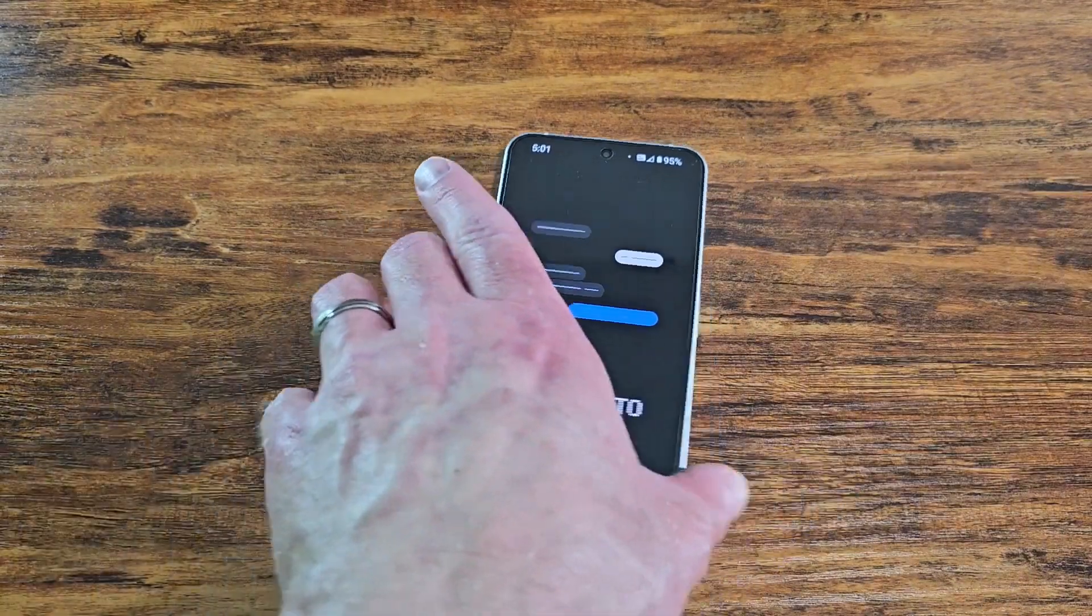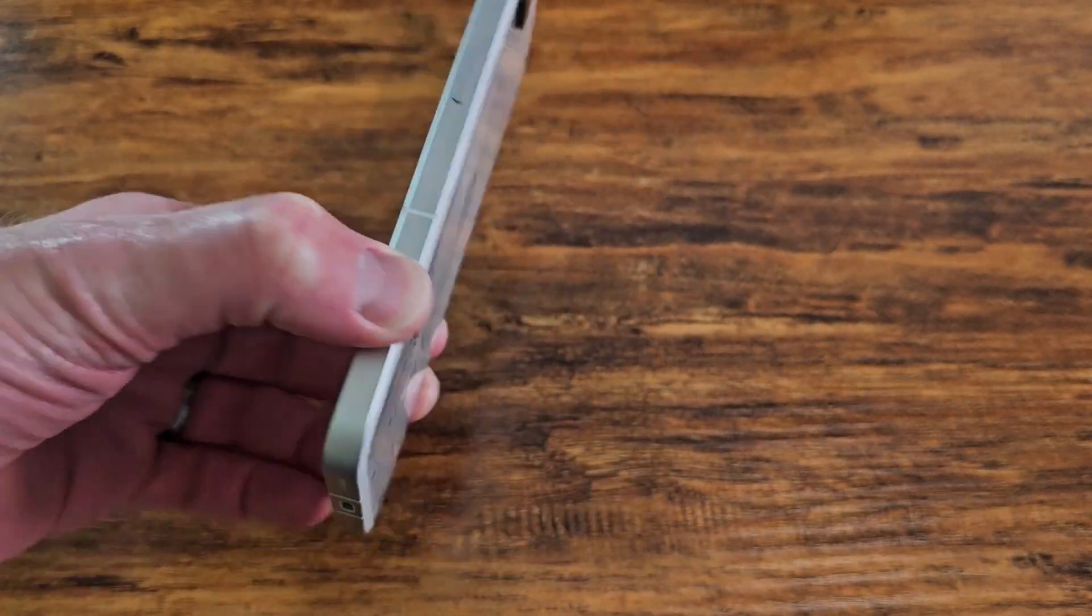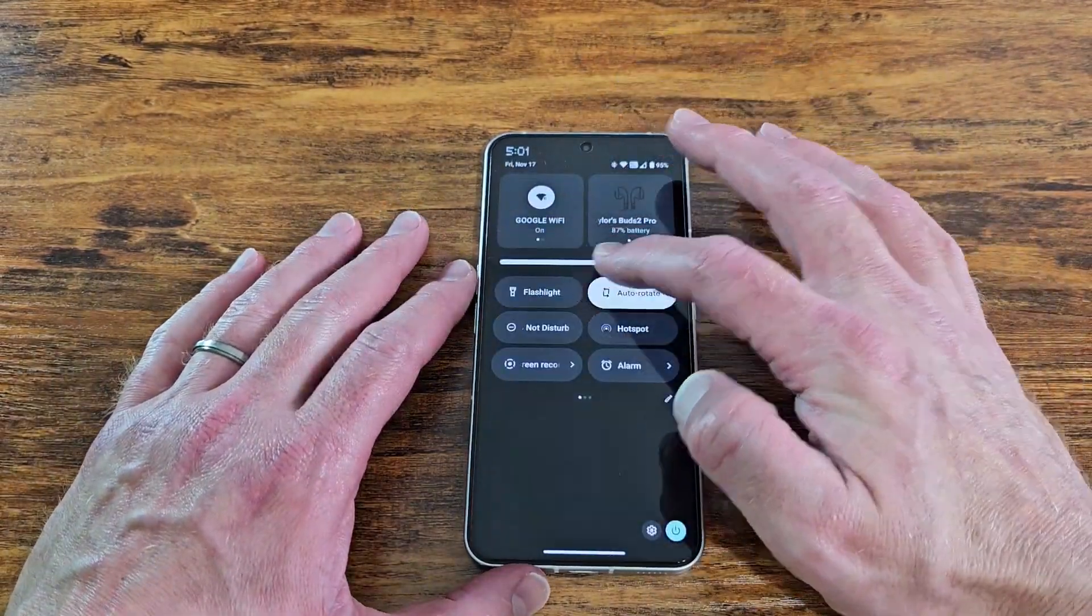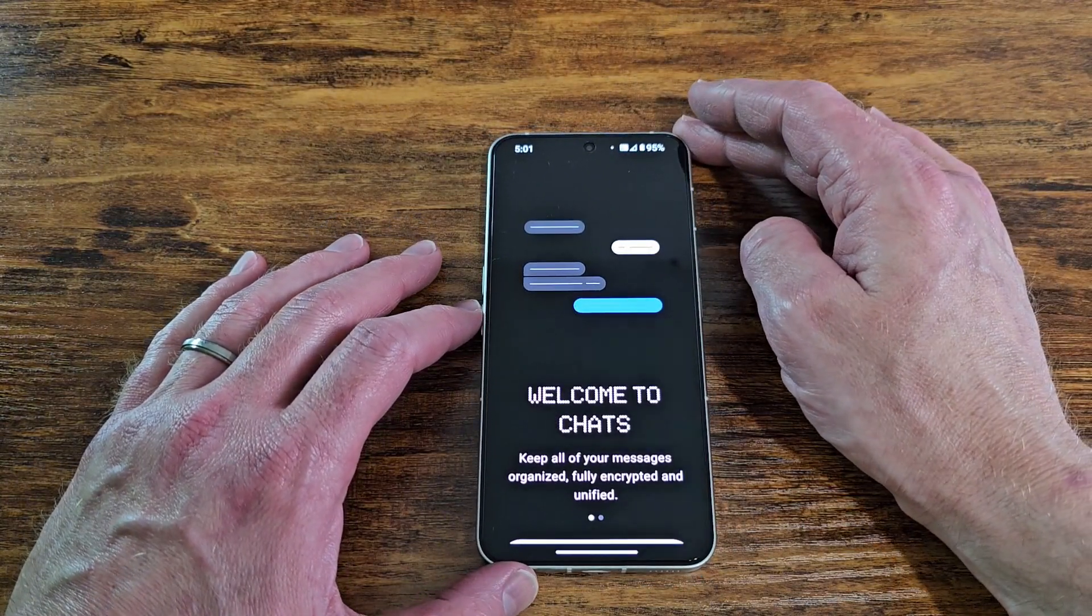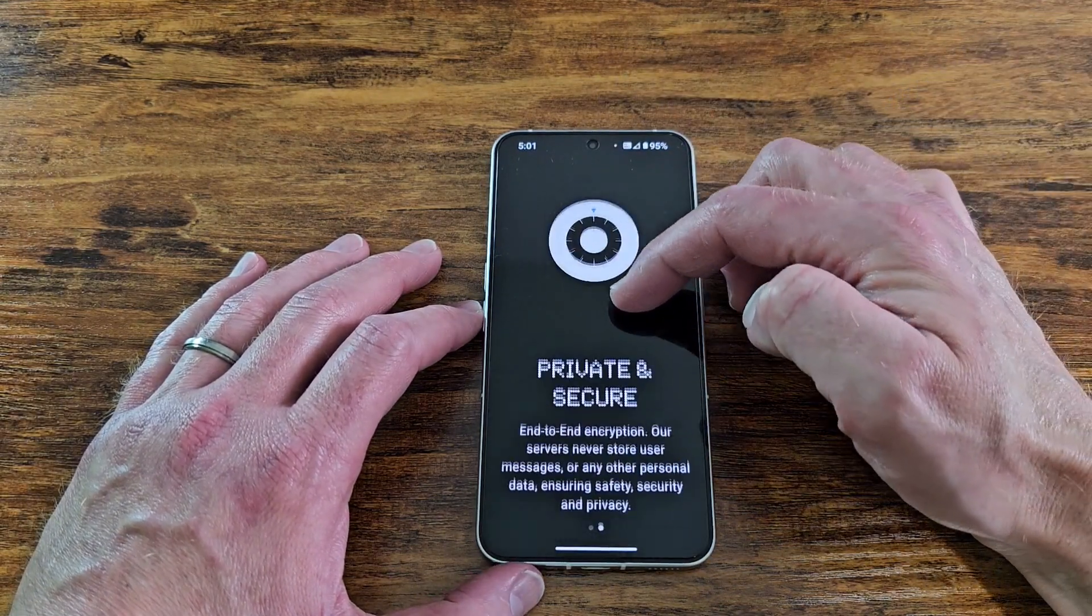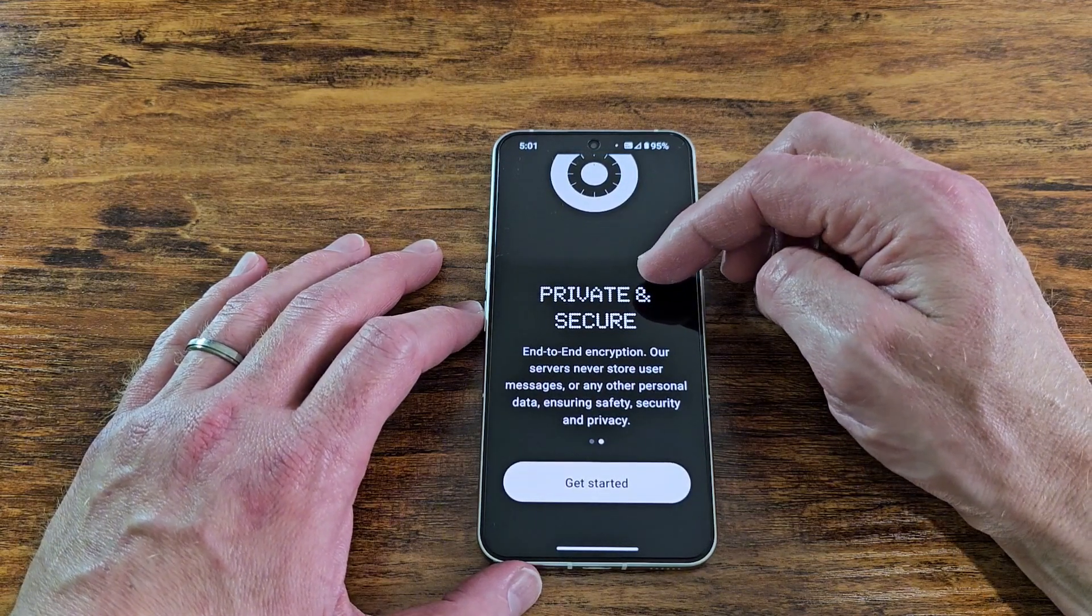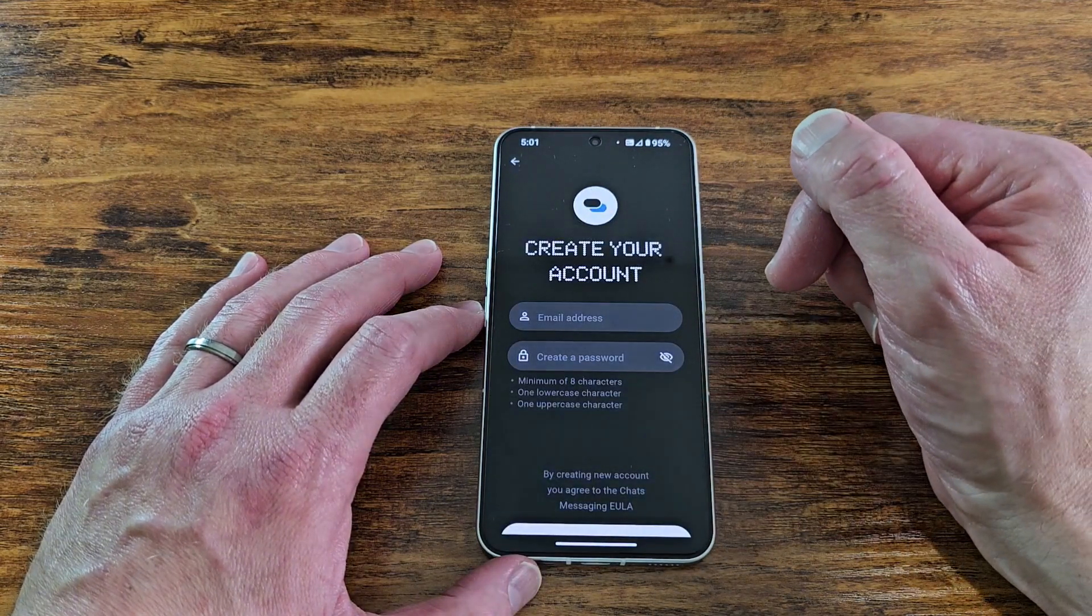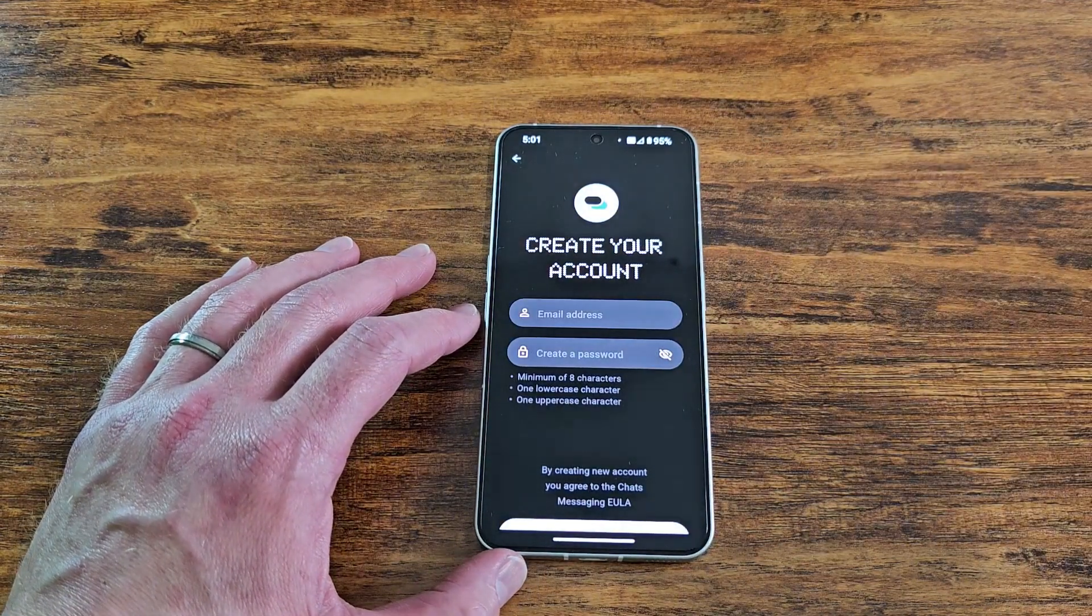Just to make sure this is the nothing phone too. Let me turn the brightness up for everyone. Welcome to chats. Keep all of your message organized, fully encrypted and unified. Private and secure end-to-end encryption. Our servers never store user messages or any other personal data ensuring safety, security, and privacy. Let me pause this video and create an account.